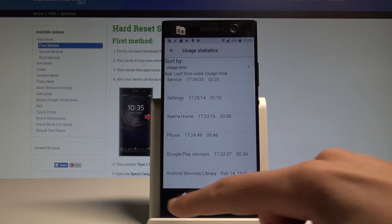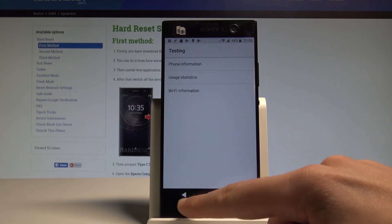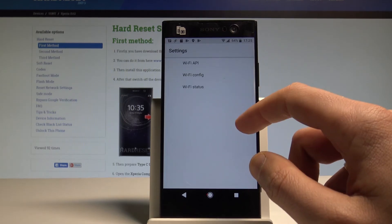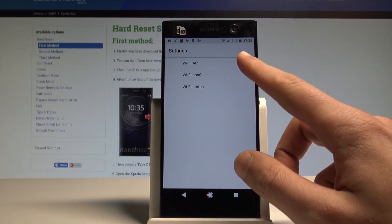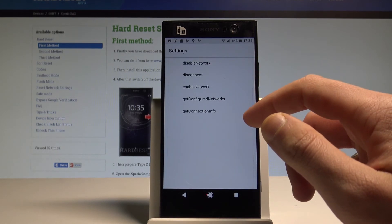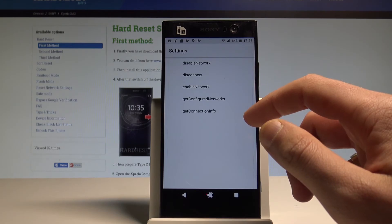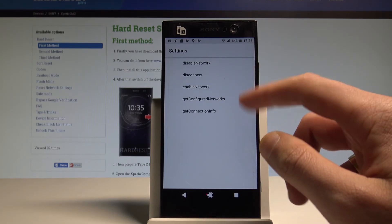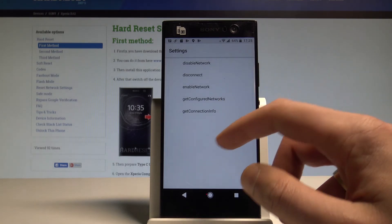Let's go back again. You can also see the Wi-Fi information here. You can choose Wi-Fi API where you can disable network, disconnect network. You can also get connection info or for example get configured networks information.